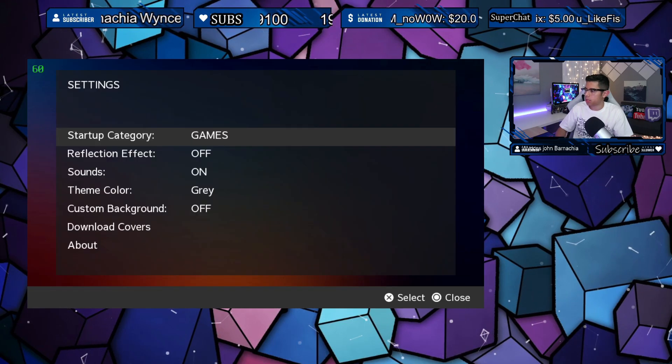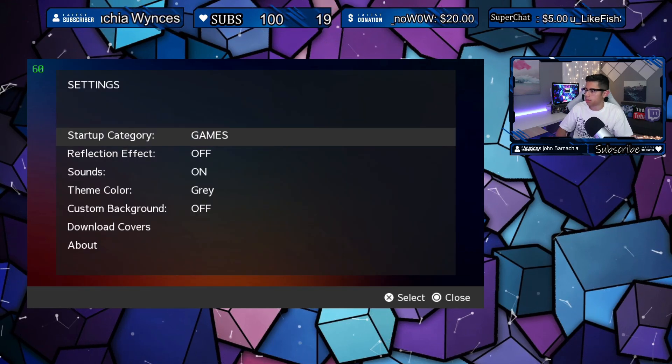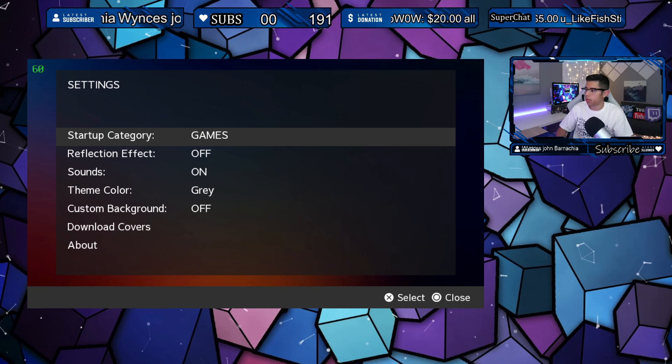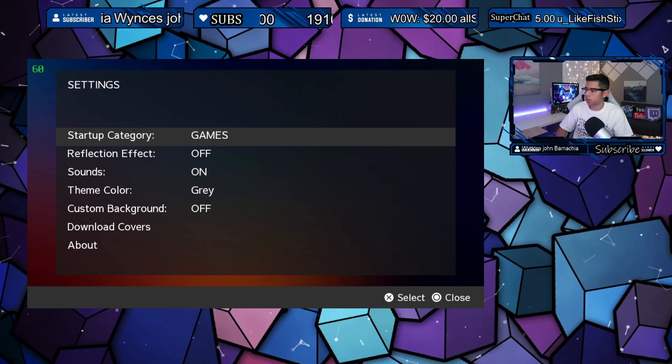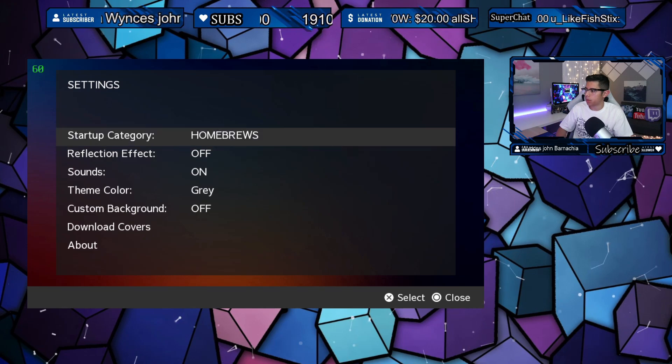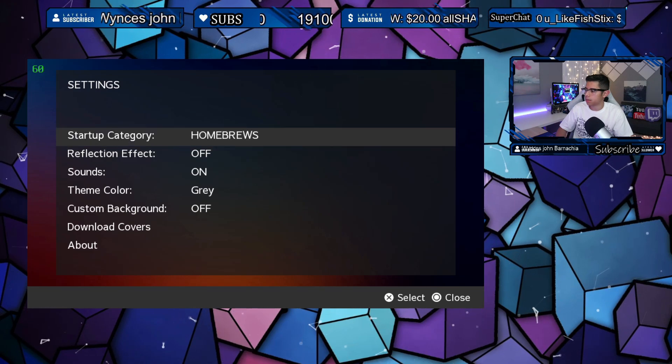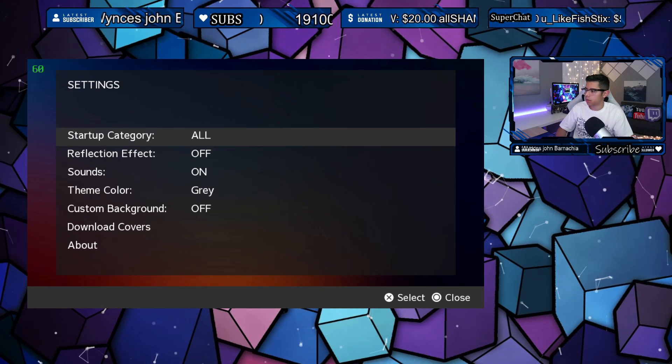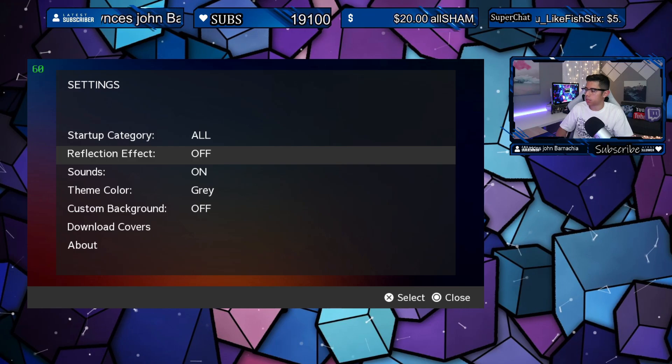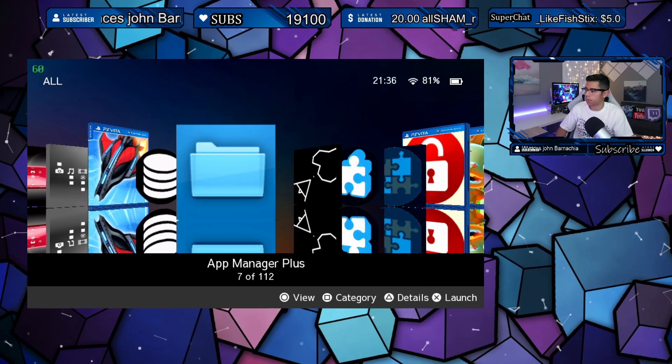Pressing start will get you to the settings. The startup category is under game, so we can change that to whatever we like by pressing X. I'll just leave it at all. Reflection effects, so let's go back.